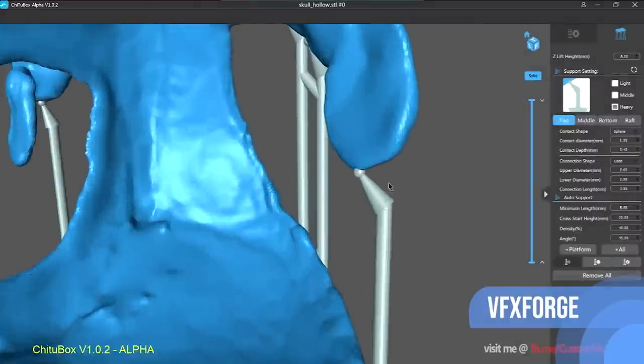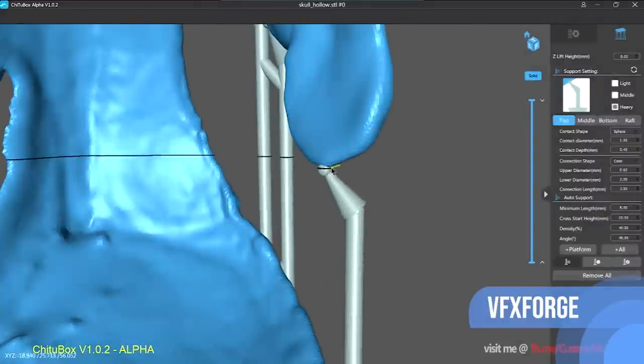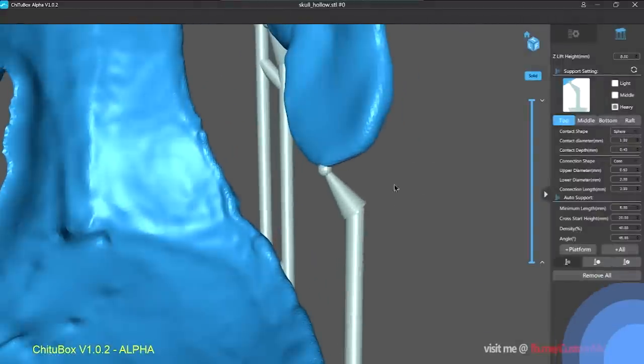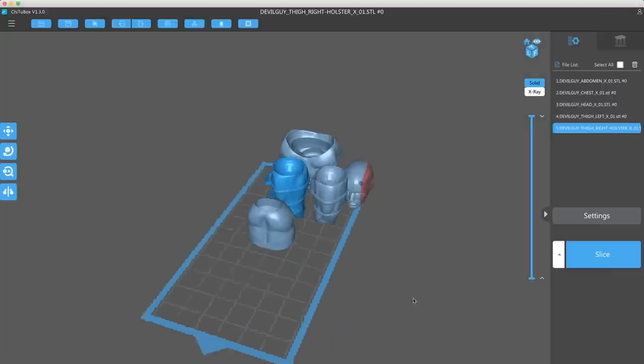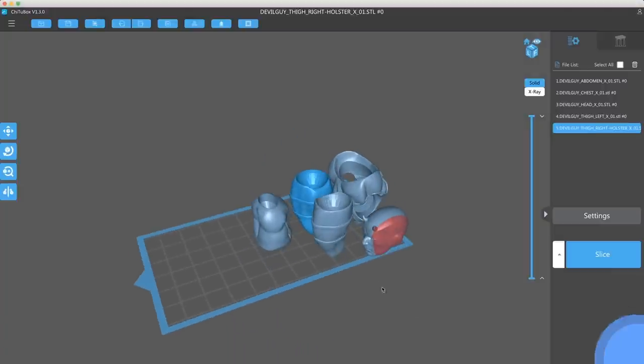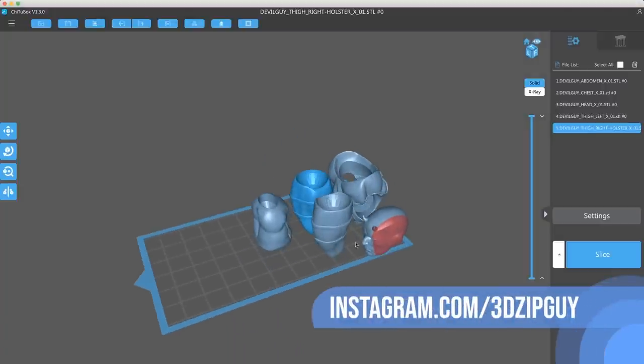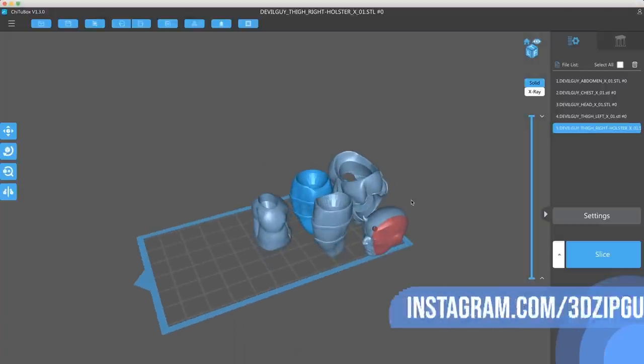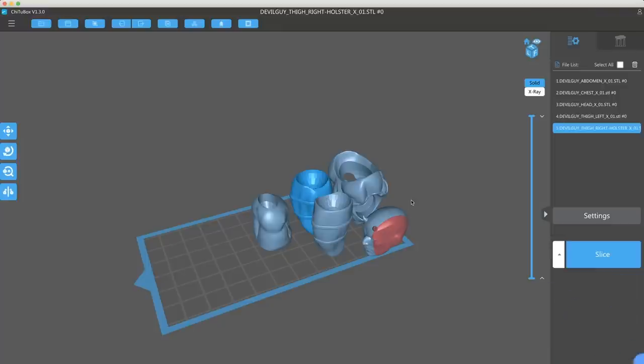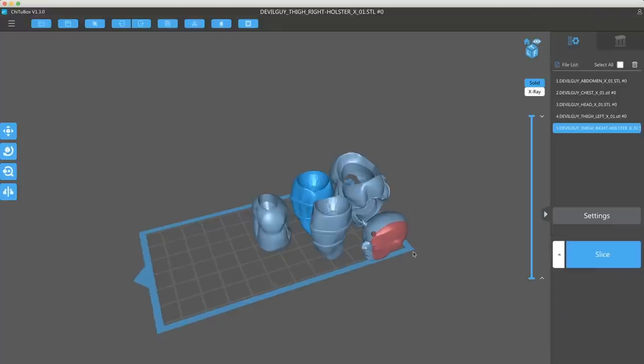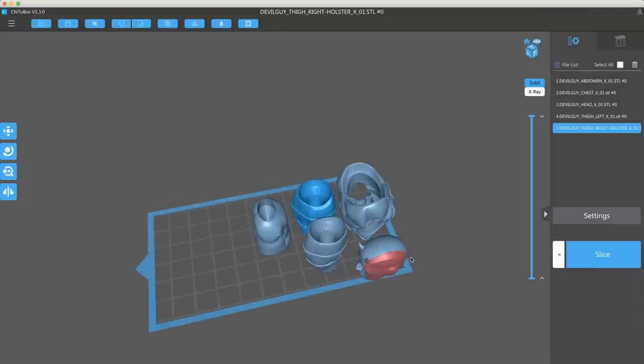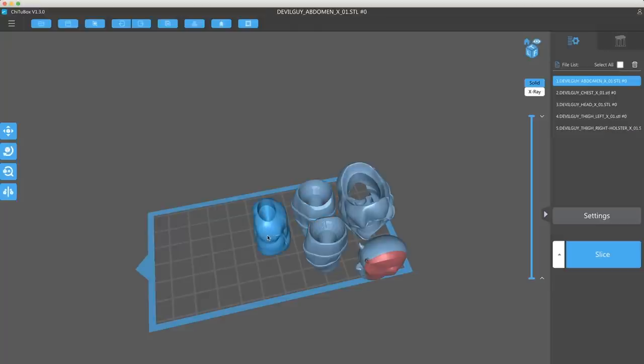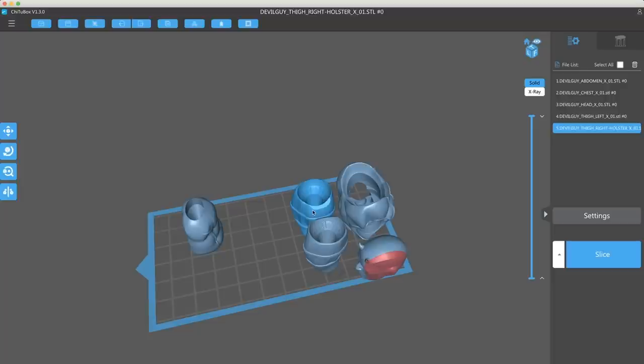But I first heard about it over on the Anycubic Photon user group, and I've been primarily using these 3D models here from a project that I'm working on that I'll be showing probably next week. And I've been using this on my Anycubic Photon before it just recently broke down. So here I can individually rearrange files by clicking and dragging them around the build plates here.